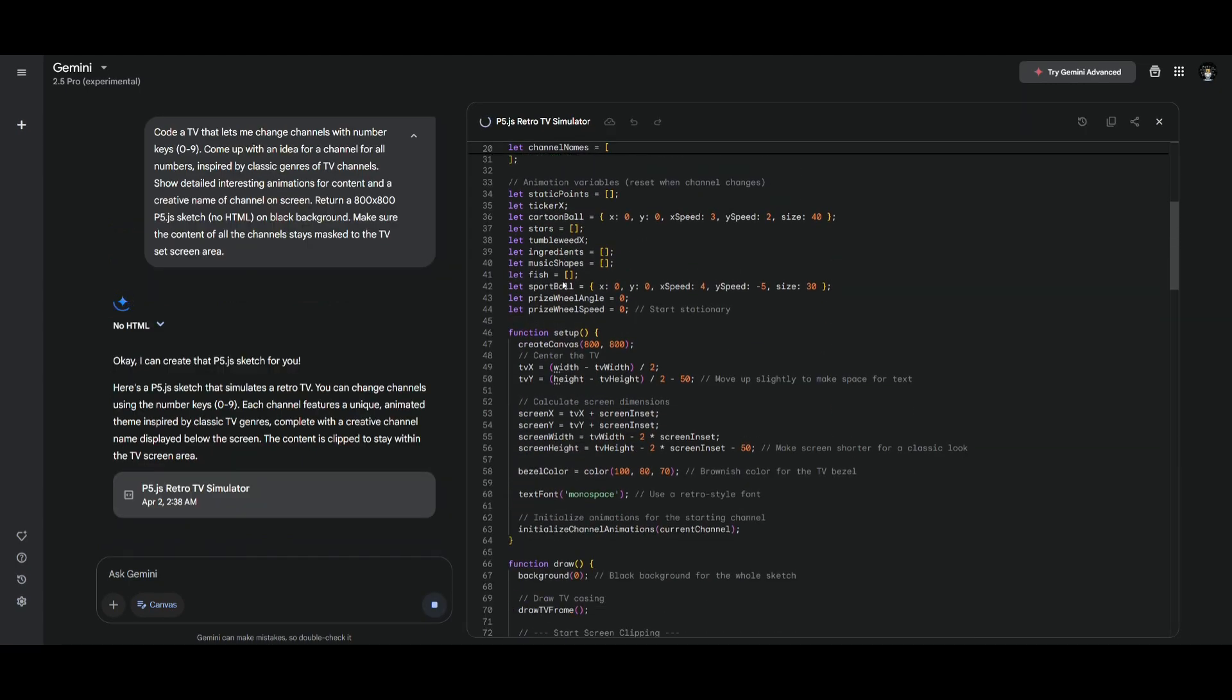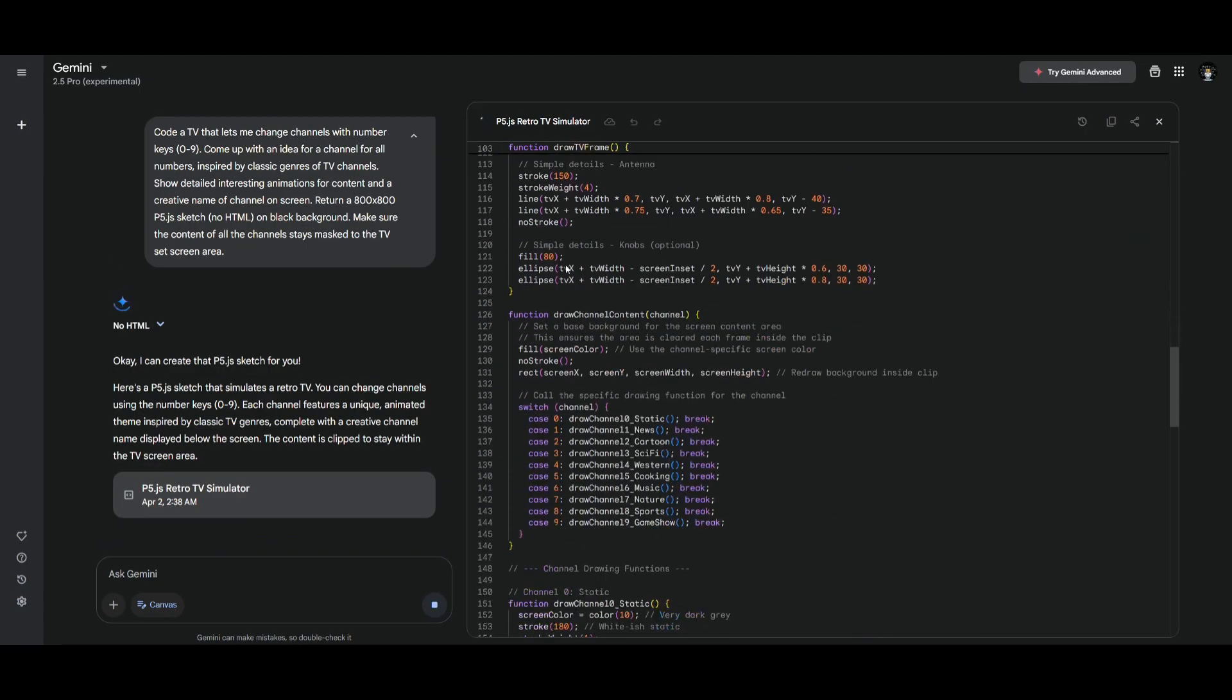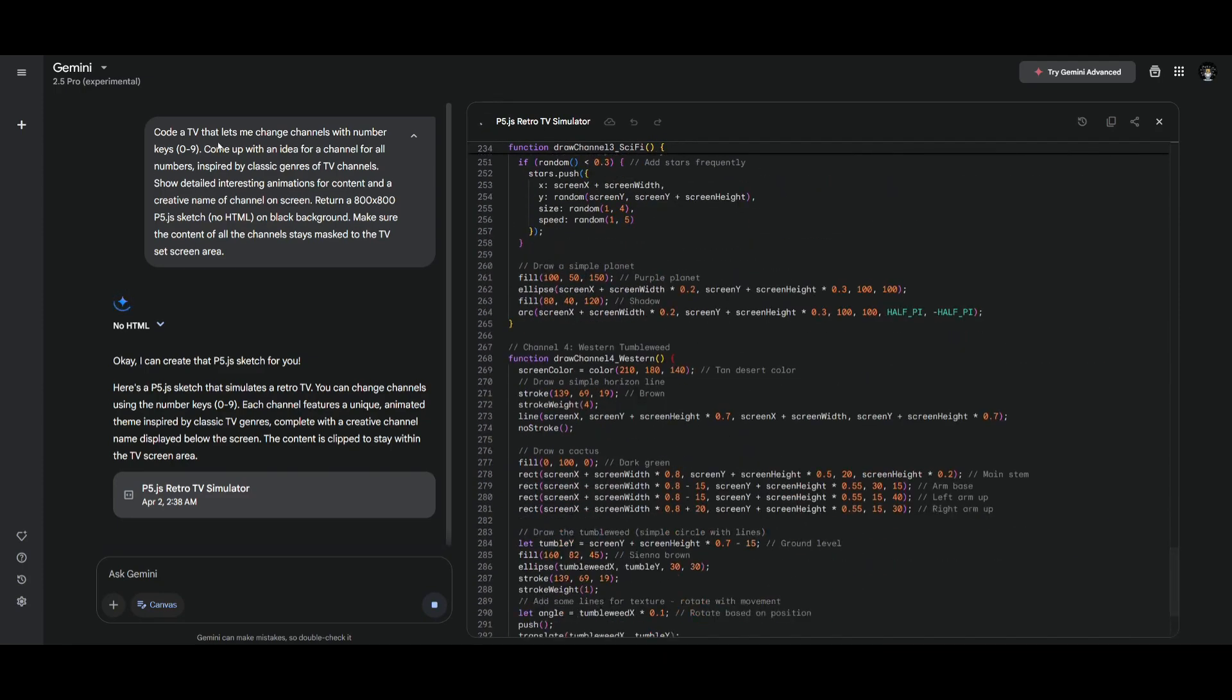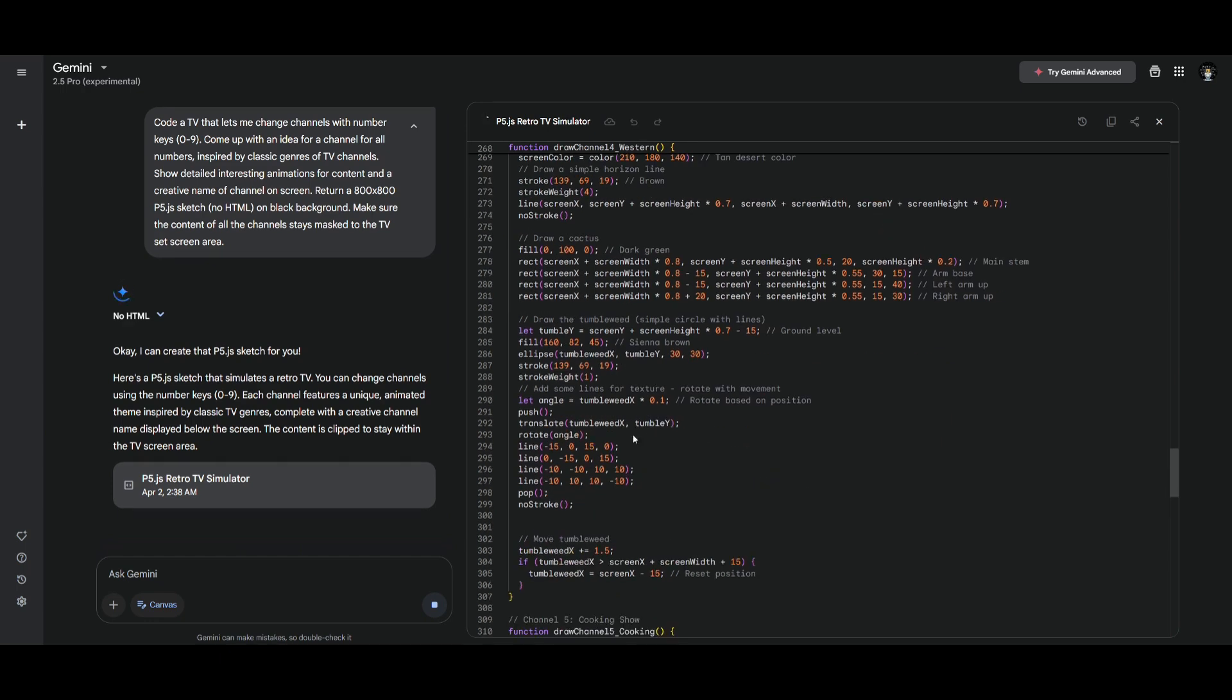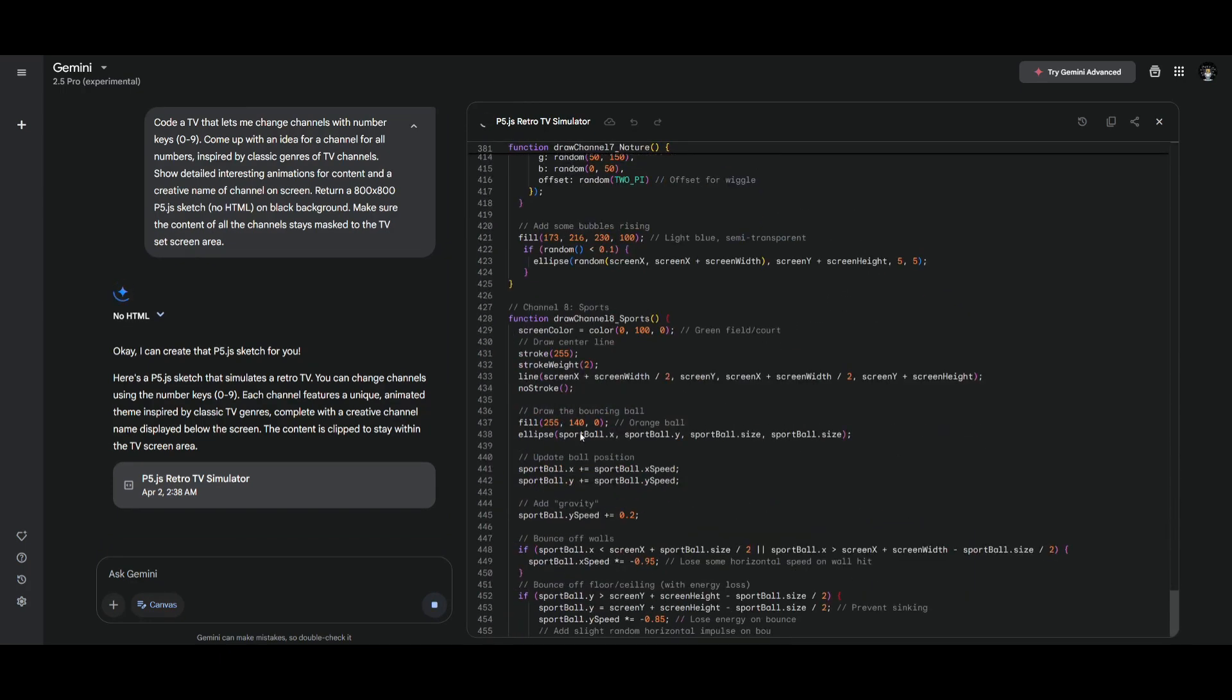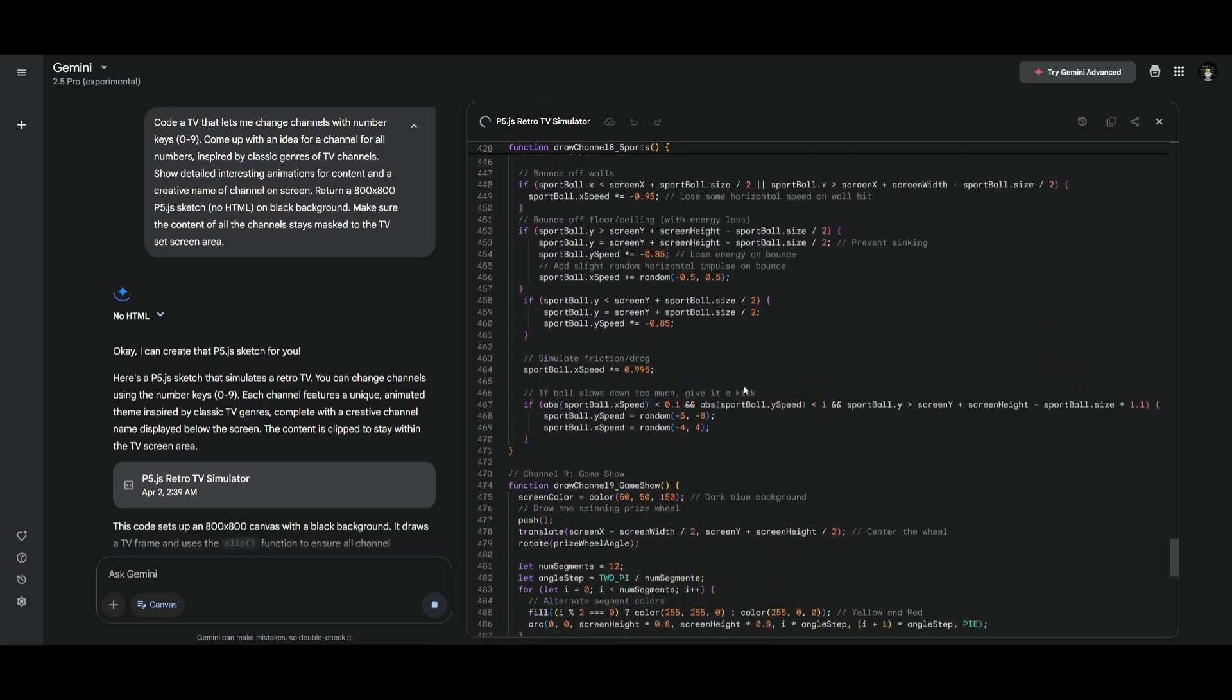You can see from the single prompt you get a visualization of it like you would with Claude's Artifacts. Now one thing that this model excels at is tackling multiple tasks within an overall prompt. This is where I'm asking it to code a TV that lets me change channels with number keys 0 to 9. Come up with an idea for a channel for all the numbers inspired by classic genres of TV channels. This is where this model does a great job in obviously generating long context code snippets as well as providing you creativity and going over and beyond to tackle multiple tasks within an overall prompt. So let's see what it actually ends up outputting.